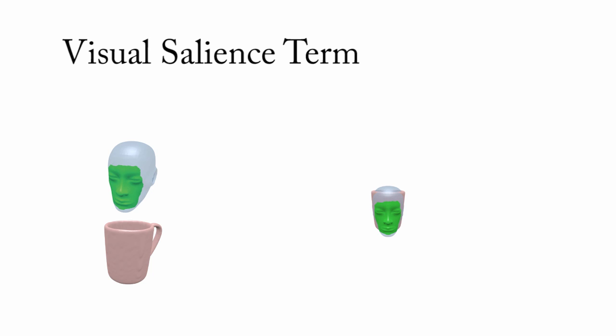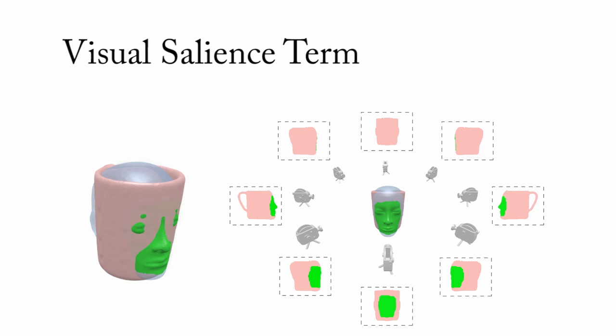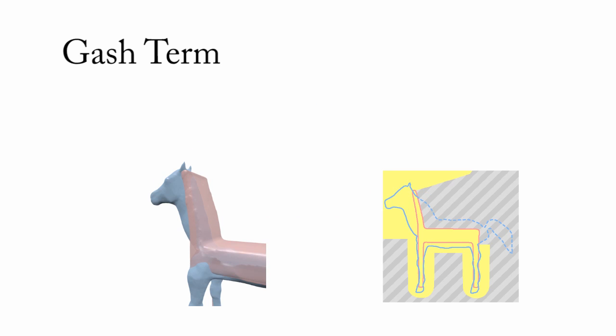Our approach also computes the prominence of the visual salient regions for different viewpoints to ensure that they are preserved in the zoomorphic shape. We also include a gash term to avoid the formation of gashes in the zoomorphic shape. This is determined from the volumetric design restriction.